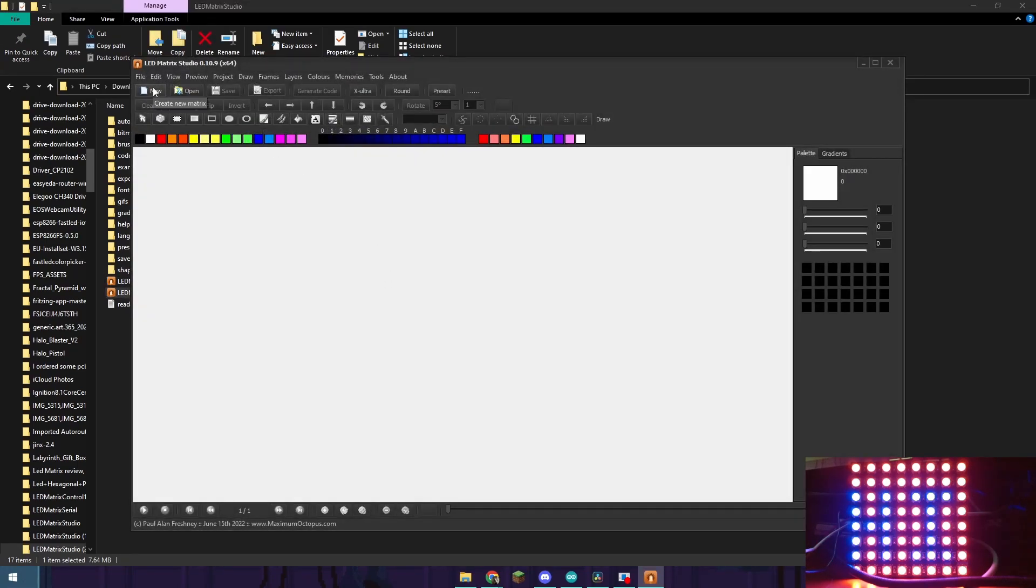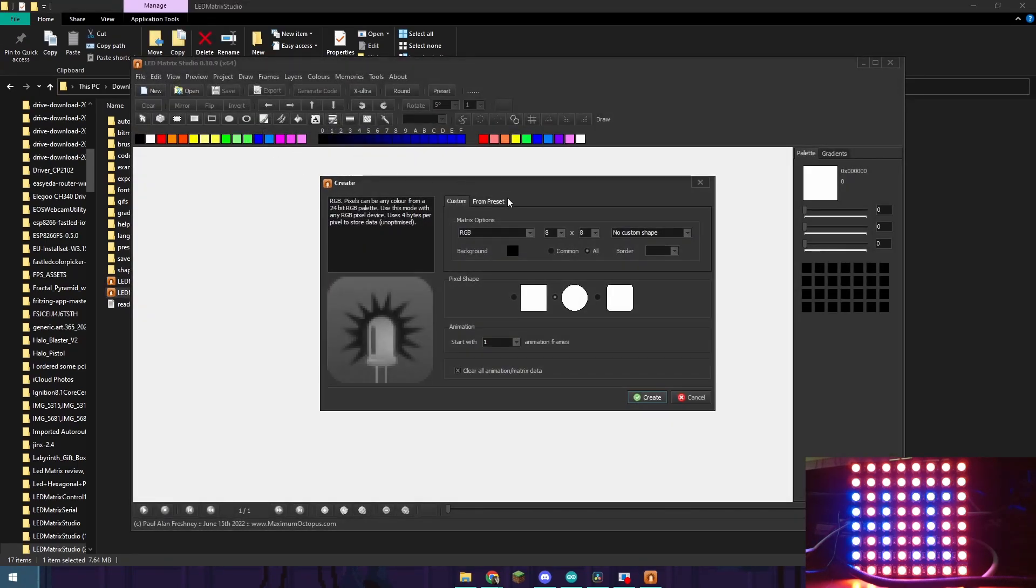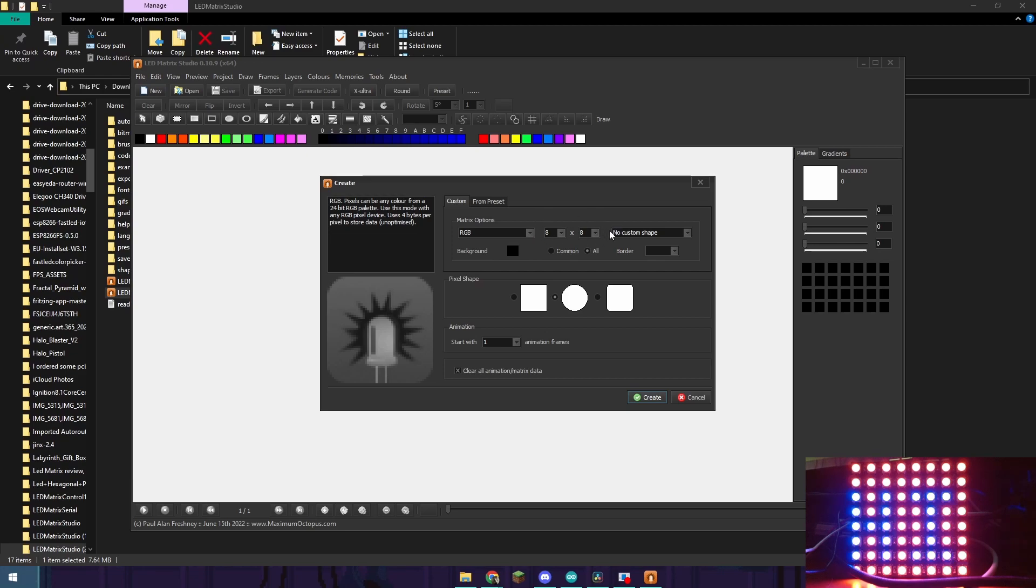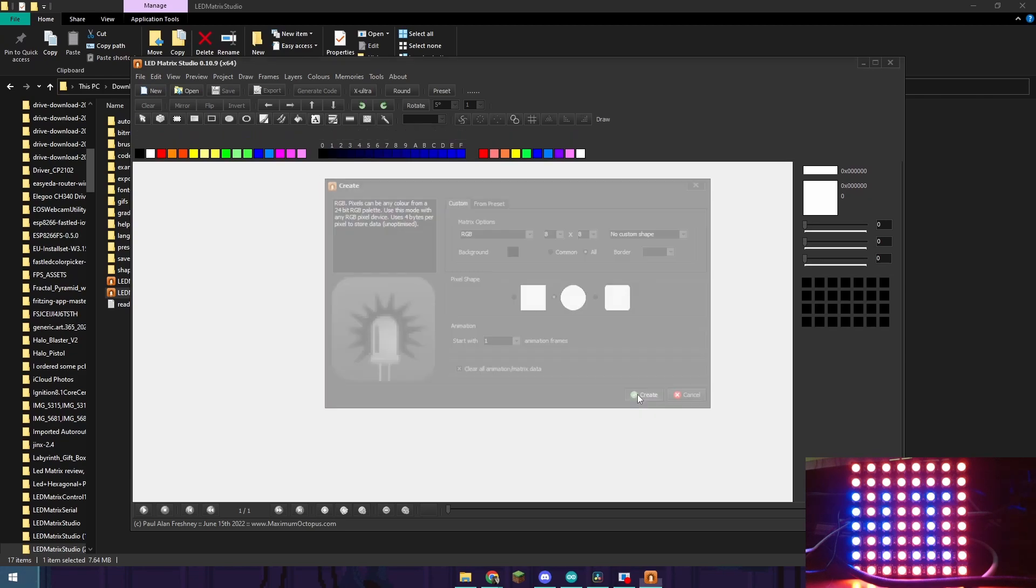Once you have that launched go to new and then choose the size of your matrix as well as the option for it. In my case it's going to be RGB and that's likely the option that you're going to want to go with as well. I have an 8x8 matrix which is already selected so I'm going to just push create.